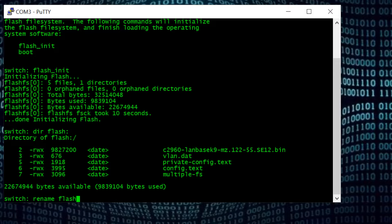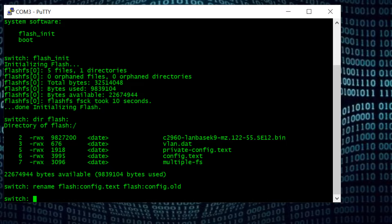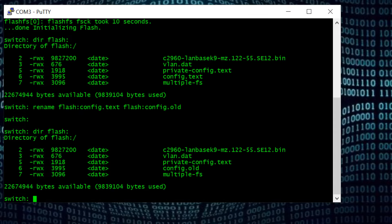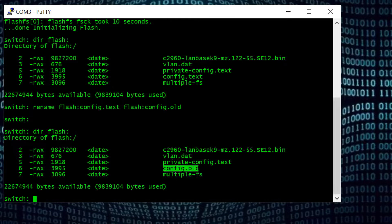To rename this file we use the command: rename flash:/config.text flash:/config.old. So we rename this file from config.text to config.old. This not only changes the name of the file — it changes the extension to something not recognized by the switch. To check that, I will type 'dir flash:' and here you can see: before, the file name was config.text, and after the rename, the file name is changed to config.old.